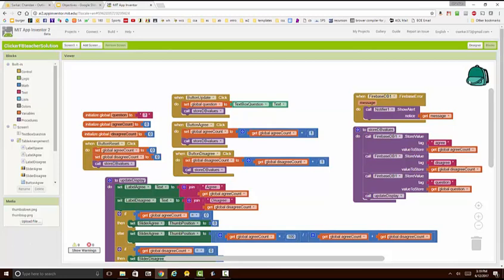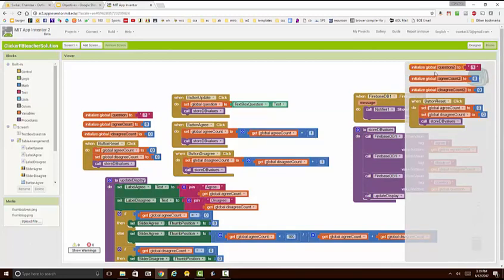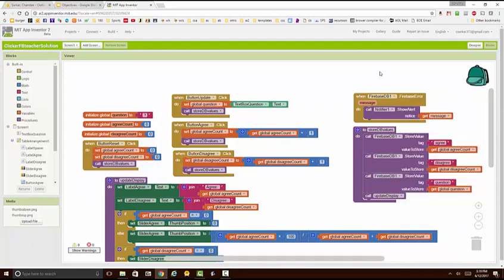To see what's in the backpack I can just click on it and you can see the four blocks that we've copied are now in there. Now I go to the other project where I want to use the blocks.